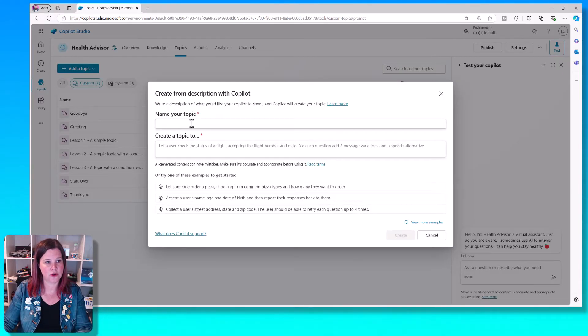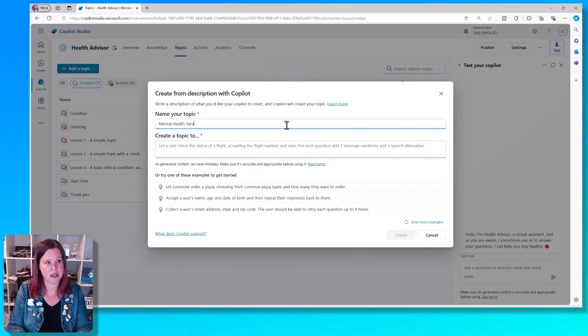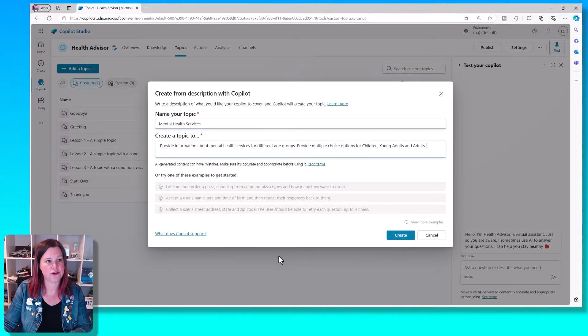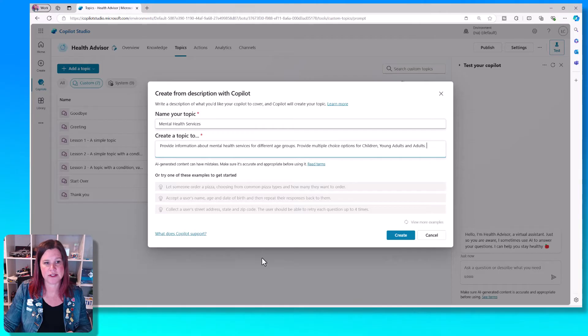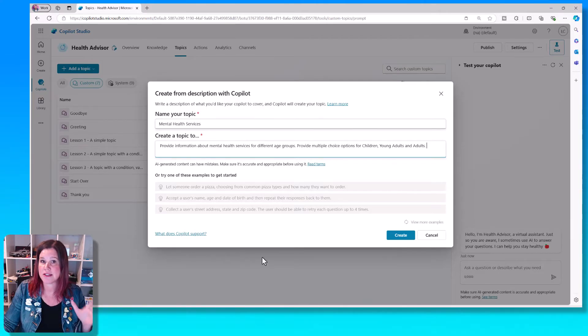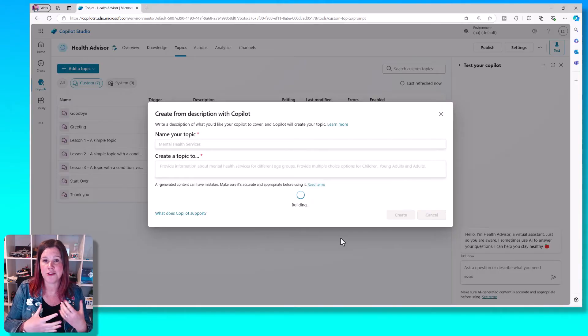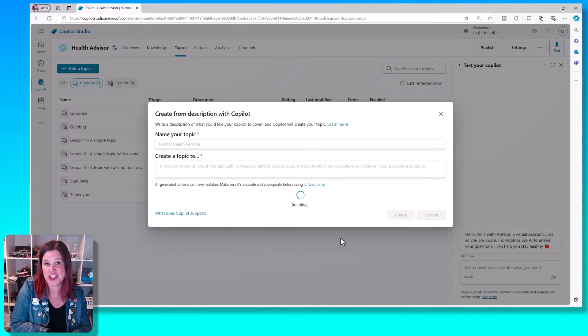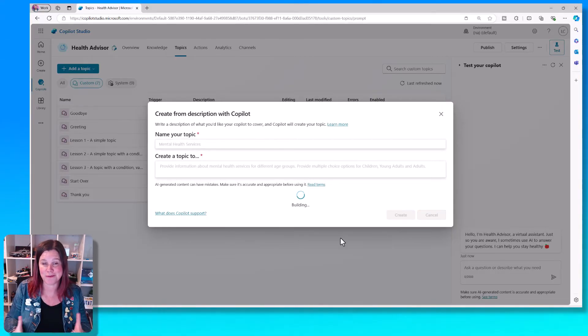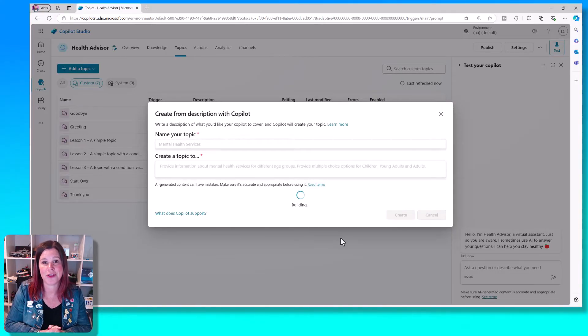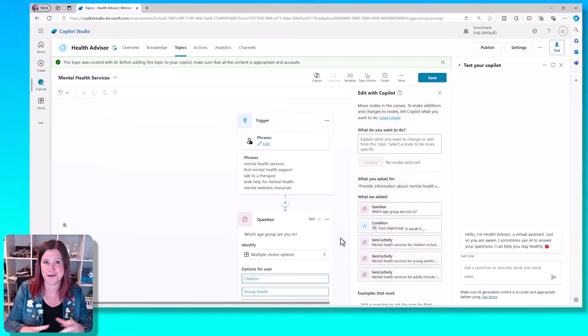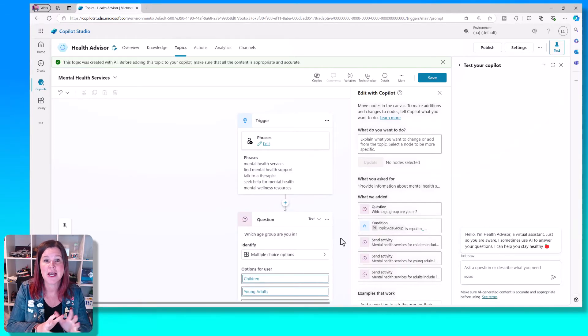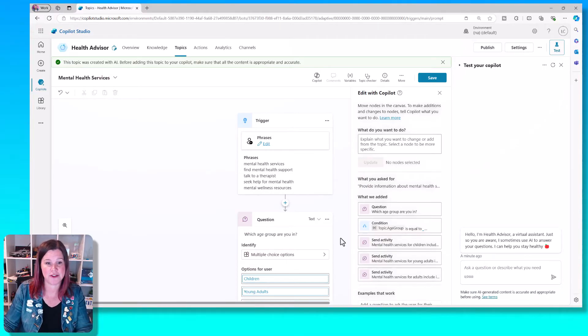So let's call this one mental health services. And then we are going to create a topic to provide information about mental health services for different age groups. I've asked it to provide multiple choice options. Now you can be very general here or very descriptive in how you want that topic to work. The more descriptive you are, the more control you've got over the layout of it. But you'll see as we go in here, you can make changes as you go along.